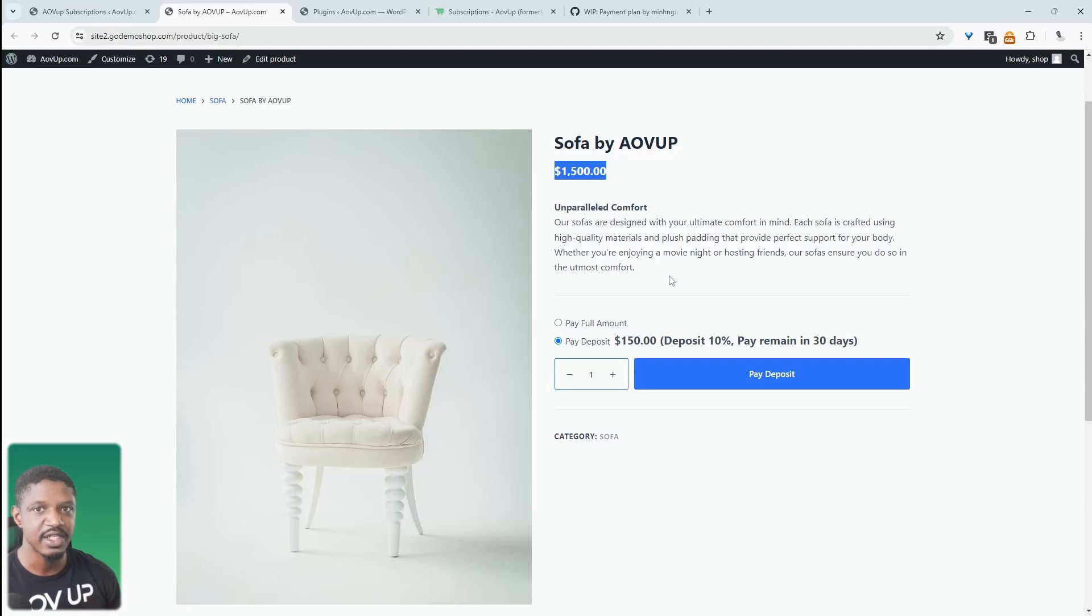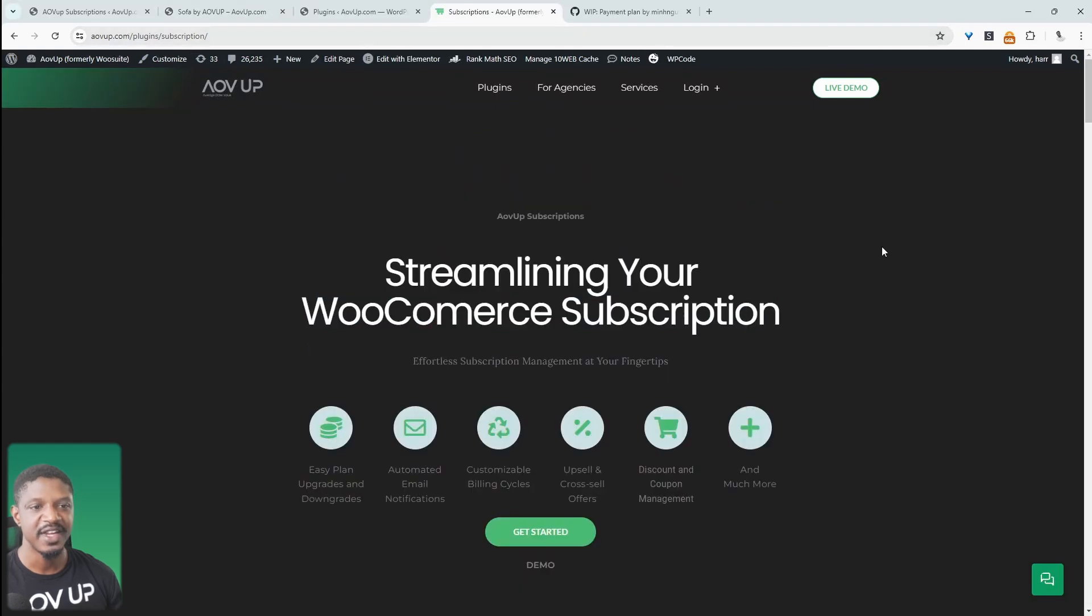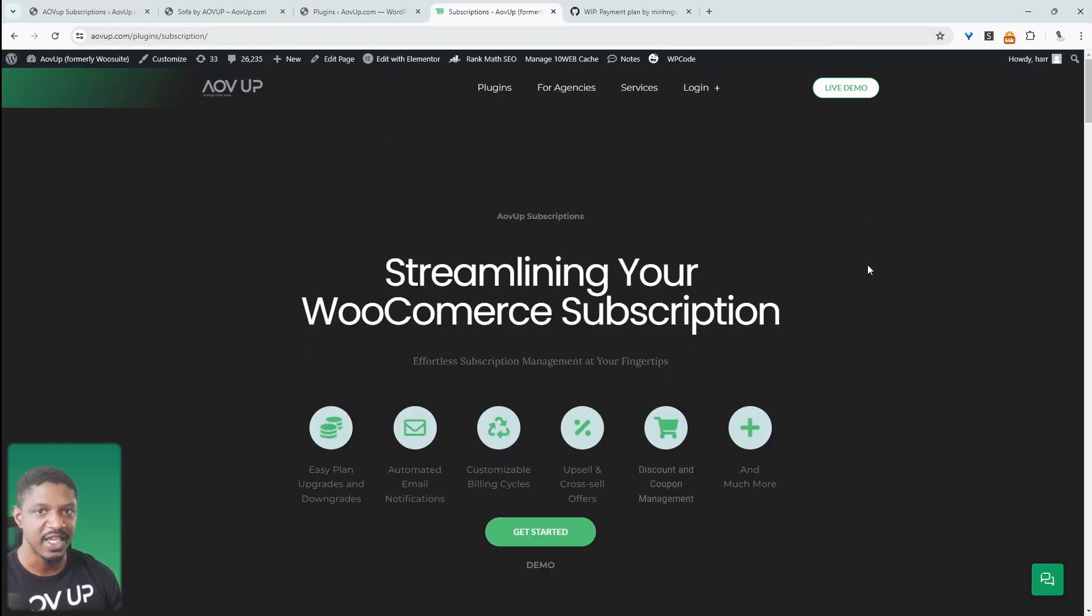So if you want to create a similar setup in your WooCommerce store, first step is to head over to AOVUP.com. Go ahead and download the AOVUP subscriptions plugin. I'll leave a link in the description below. And with that being said, let's head over to our dashboard.